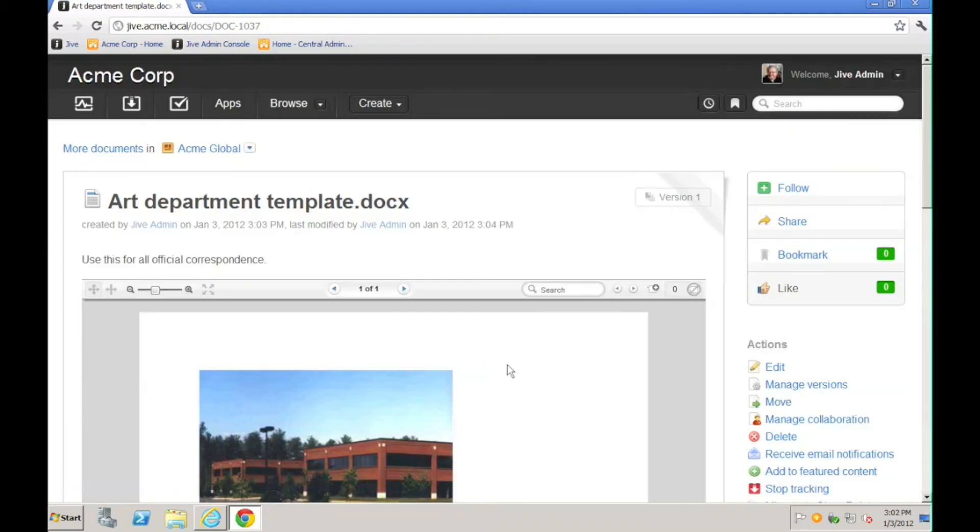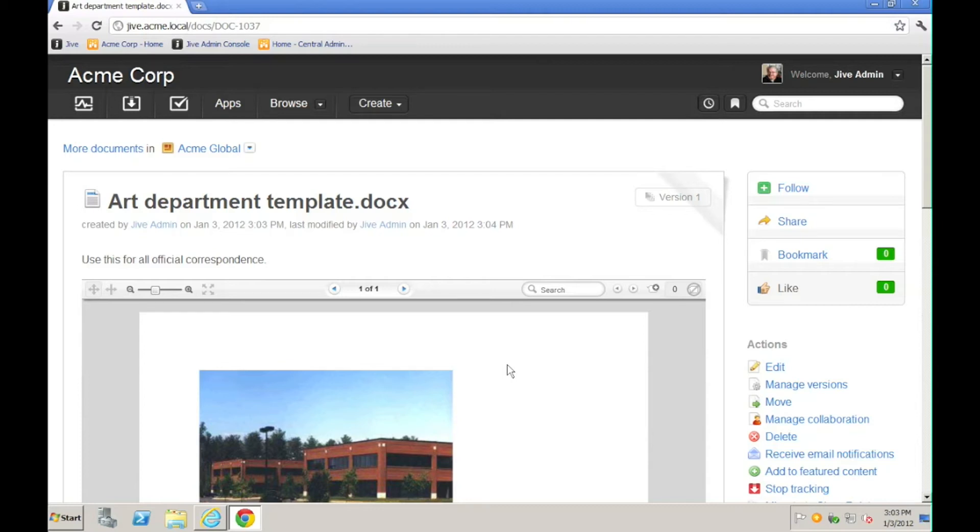Now you can see that the document is successfully uploaded and rendered. At this point, I could do all of the normal things that I would do on a document in Jive. I could edit the document, version, comment, annotate, rate, all of these different kinds of things.